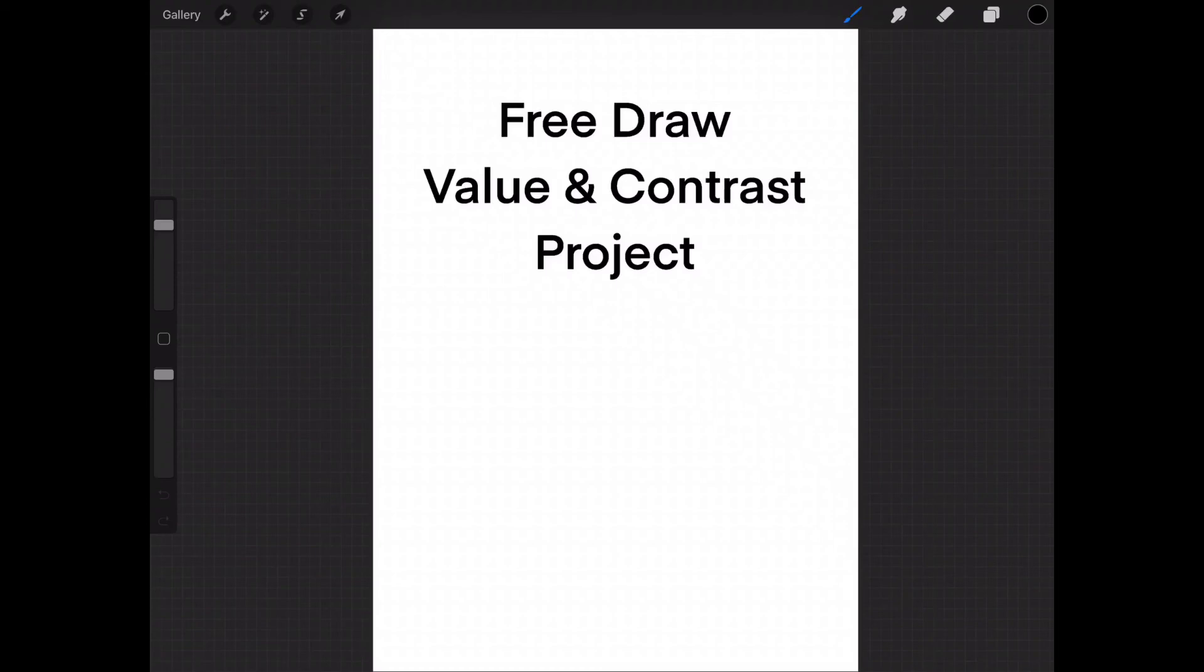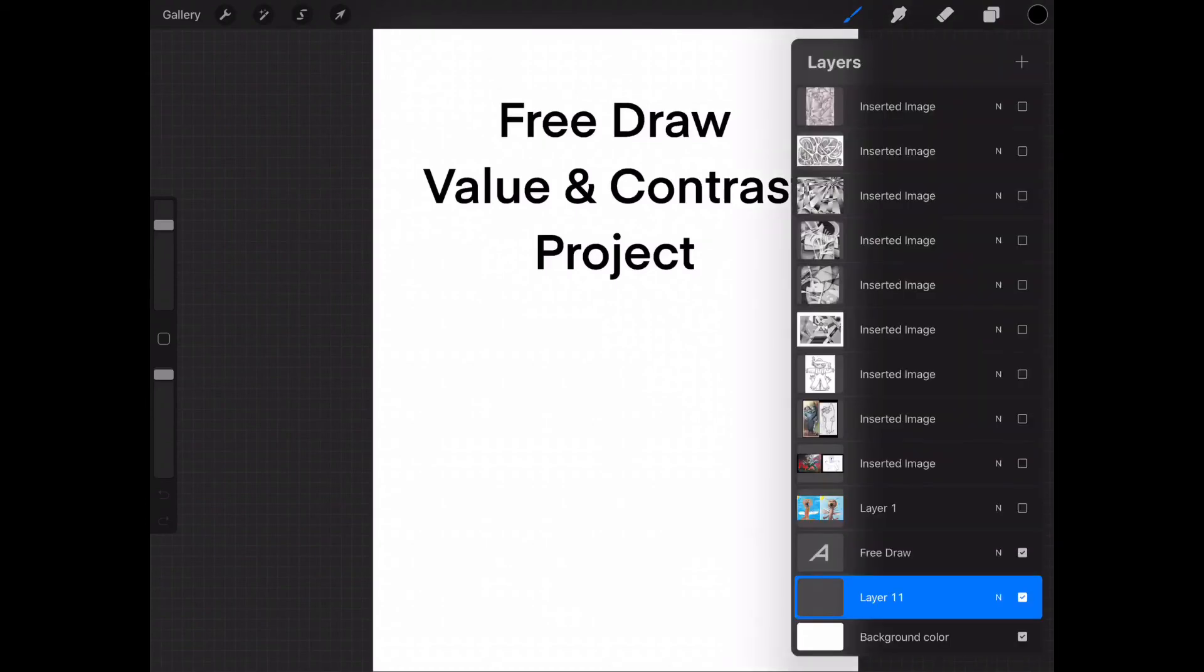This is going to be based off the two worksheets that we have just completed: the value and the contrast worksheets. One thing that we're going to be looking at is ideas on how to approach doing this particular project.